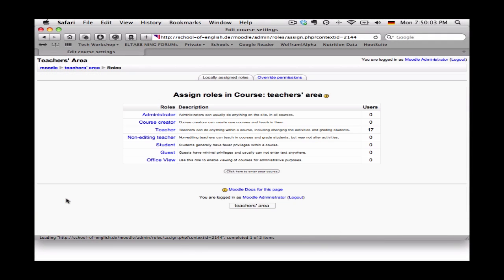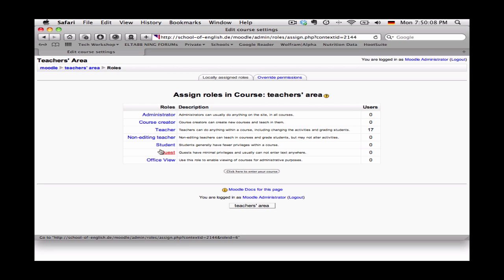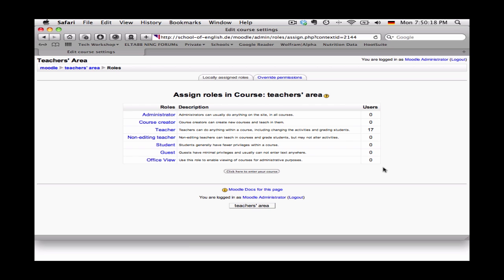and then a new page opens up where we see on the left here all the different kinds of users that Moodle recognizes. You can also see over here on the right under users the number of people who are already assigned a particular role within that course.